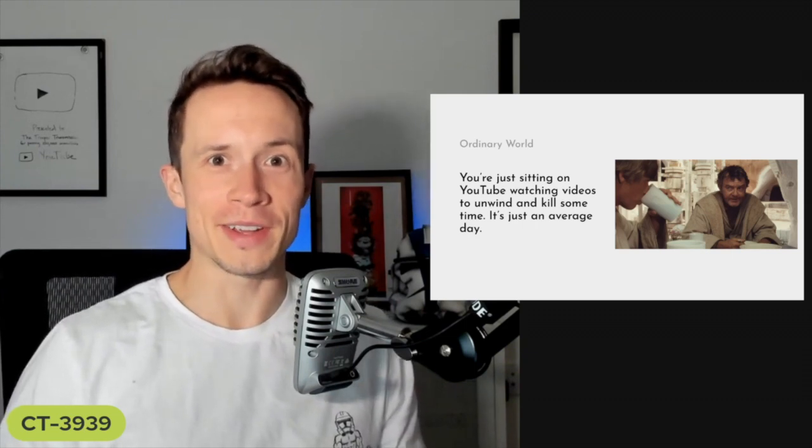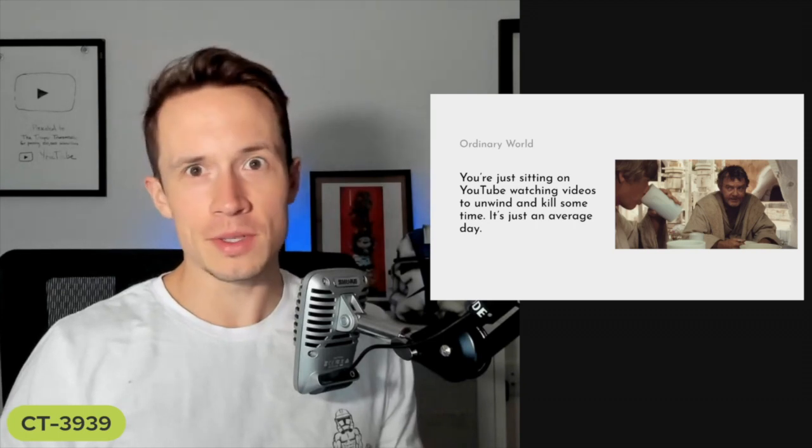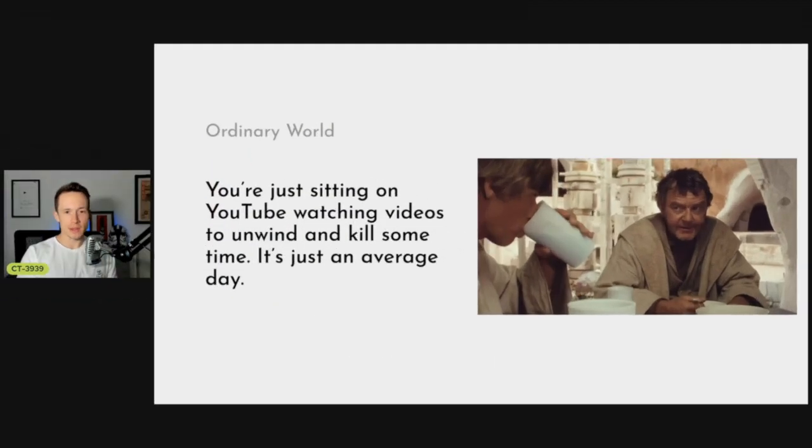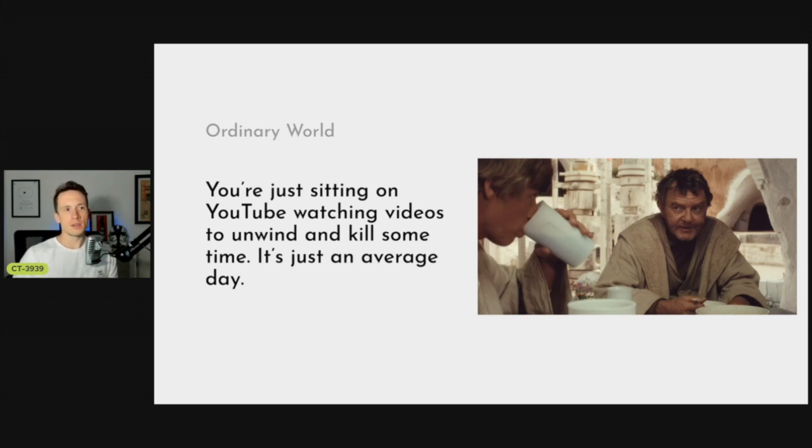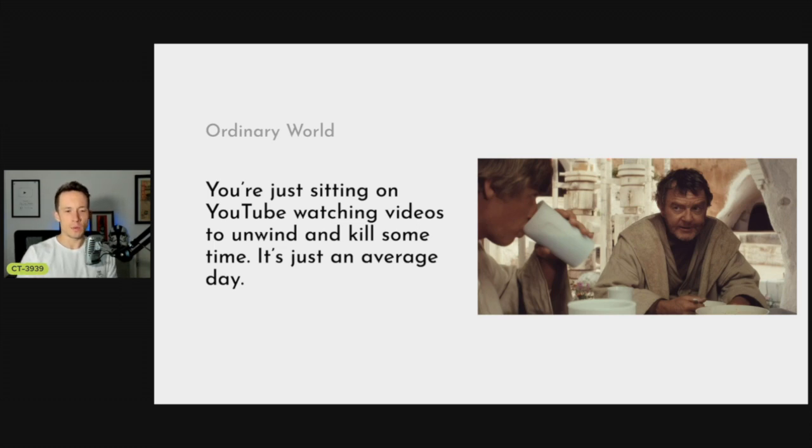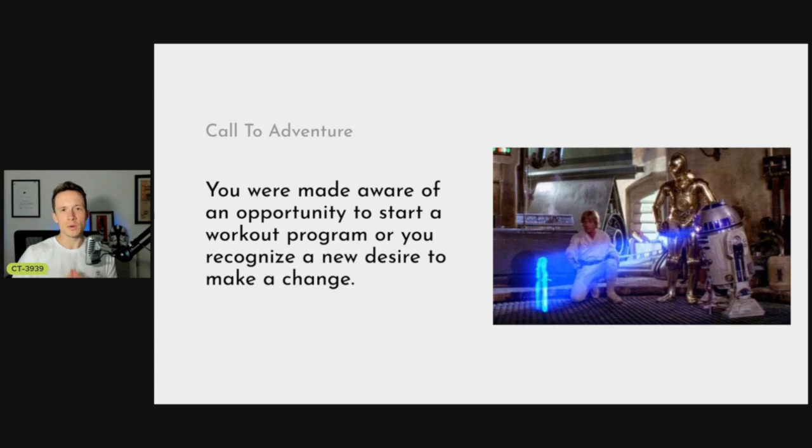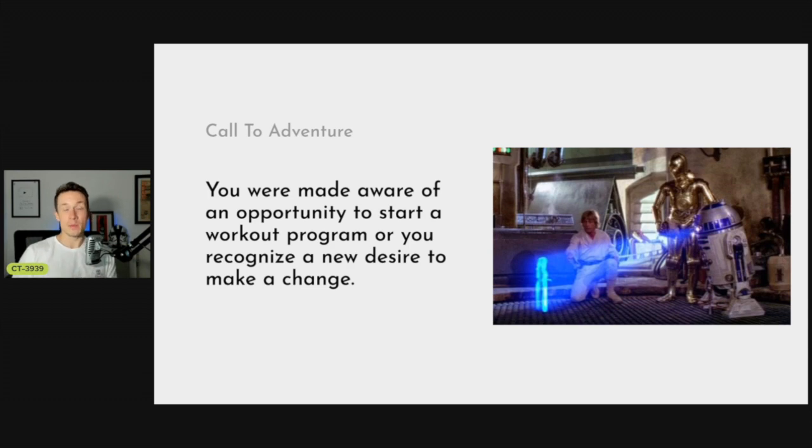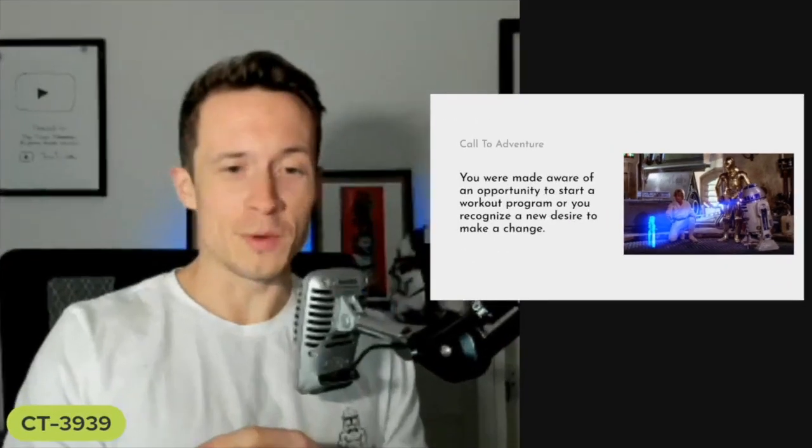They don't realize their lives are about to change forever. That is very much like a weight loss journey - you're eating how you normally eat, maybe you're working out, maybe you're not, and you're not even aware of the change that's about to happen. That's where the call to adventure comes in - that's the 'Help me Obi-Wan Kenobi, you are my only hope.'